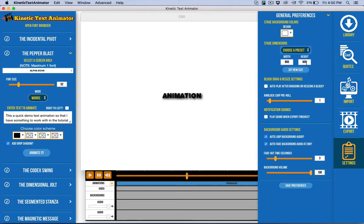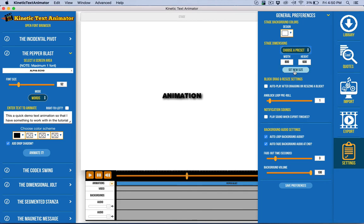Let's say that you wanted to do maybe a Pinterest GIF animation. You can go ahead and set that to the Pinterest size and then do your animation accordingly.